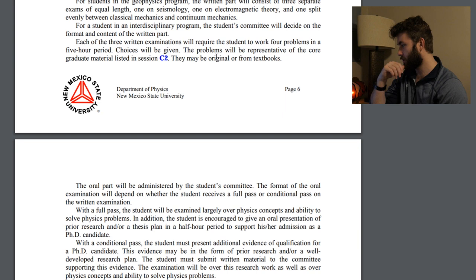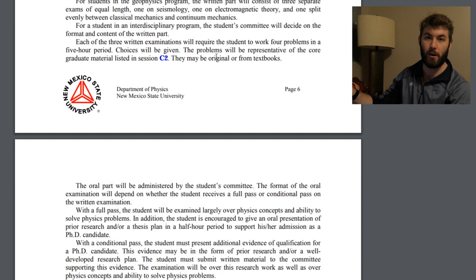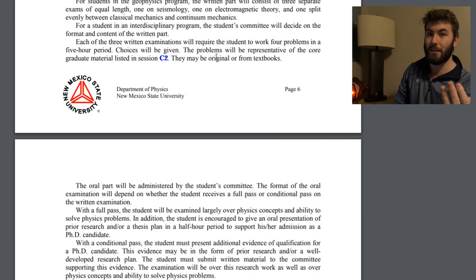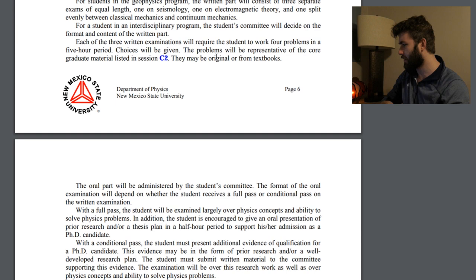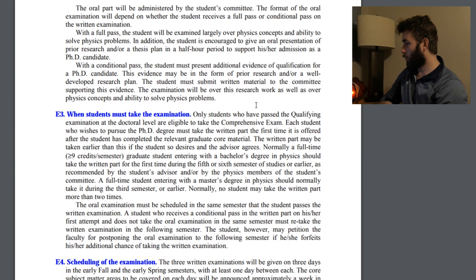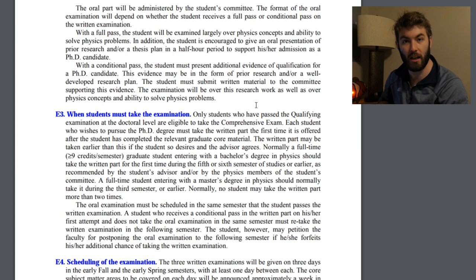Choices will be given — I'm not quite sure exactly what that means, but I'm assuming it's similar to the qualifier where they give you more questions than you need to answer. The problems may be original or from textbooks. The oral part will be administered by the student's committee. The format of the oral exam will depend on whether the student receives a full pass or conditional pass of the written exam — so for the written exam you can either get a 'yes' or a 'yes, but.'